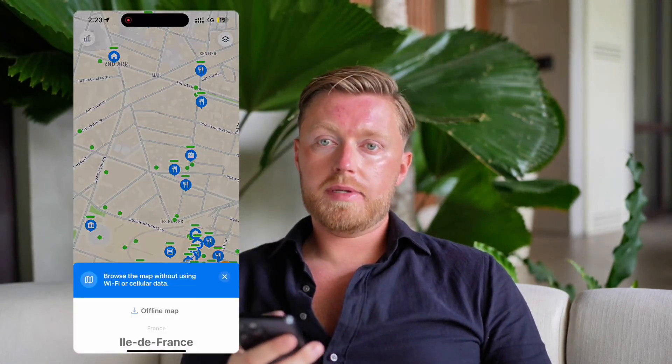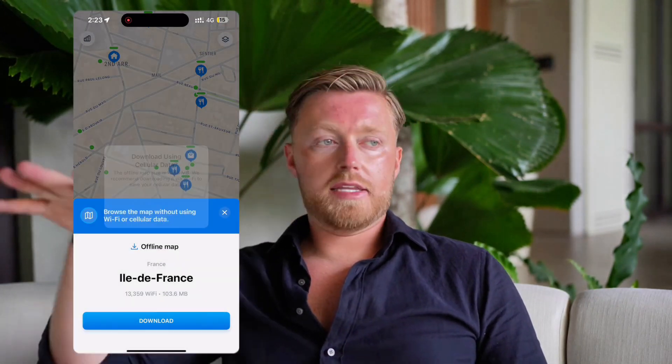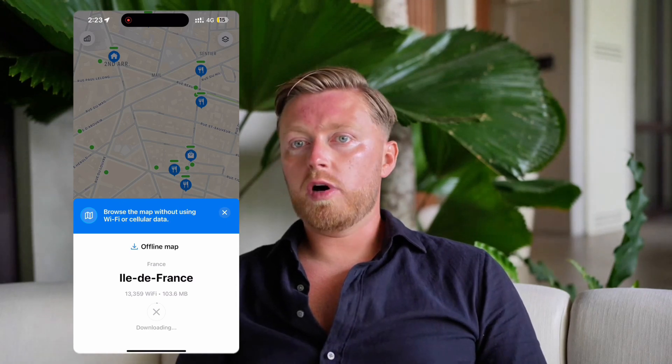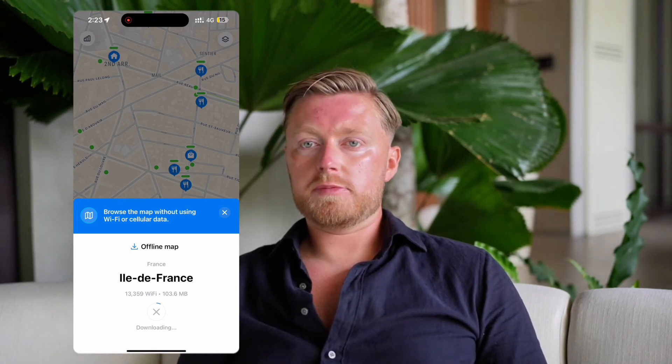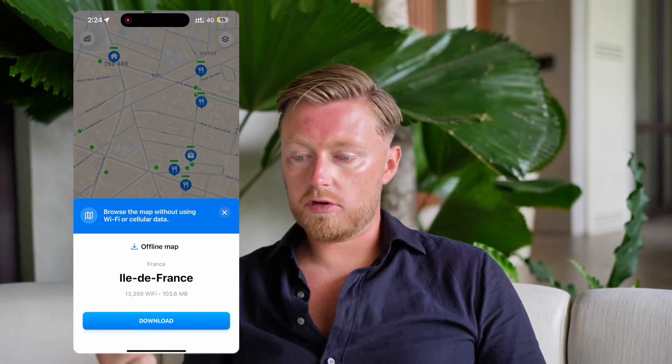It also tells you the Wi-Fi speed, and you can download the map to use offline. So if I travel to a specific country, I can download all the Wi-Fi passwords for that country, and whenever I'm walking around without Wi-Fi, I already have all the passwords saved.